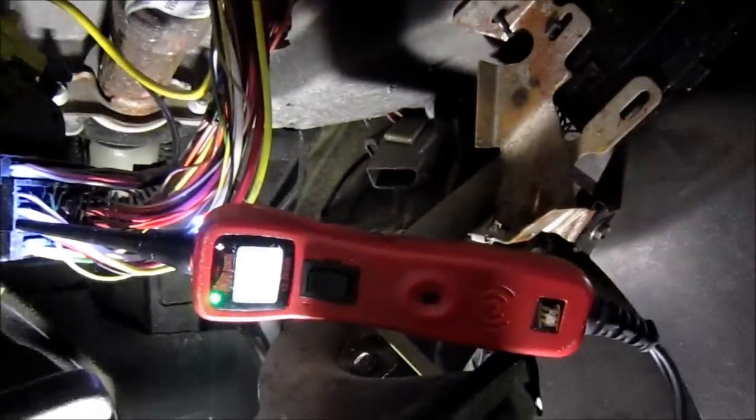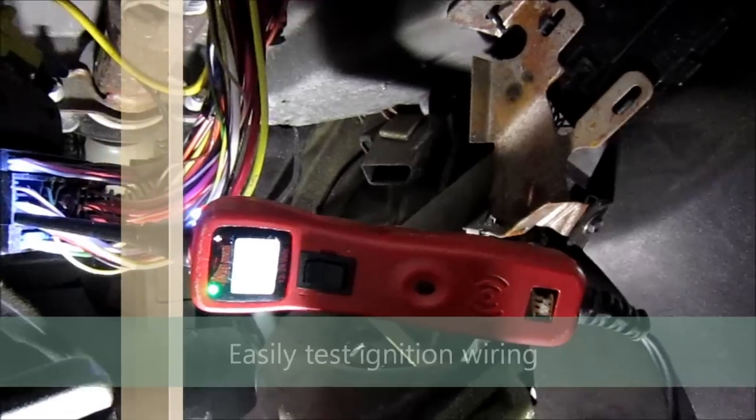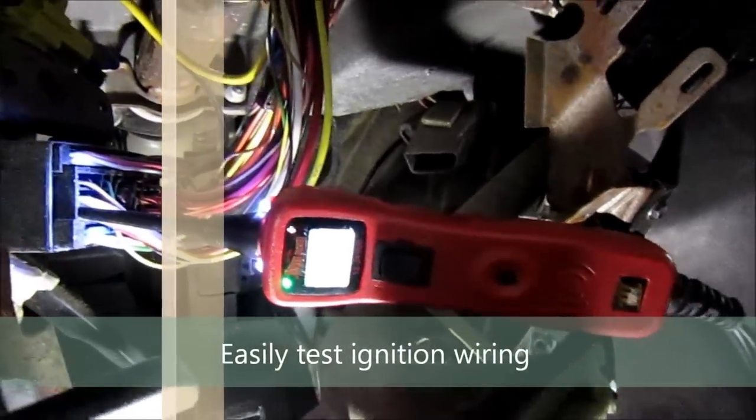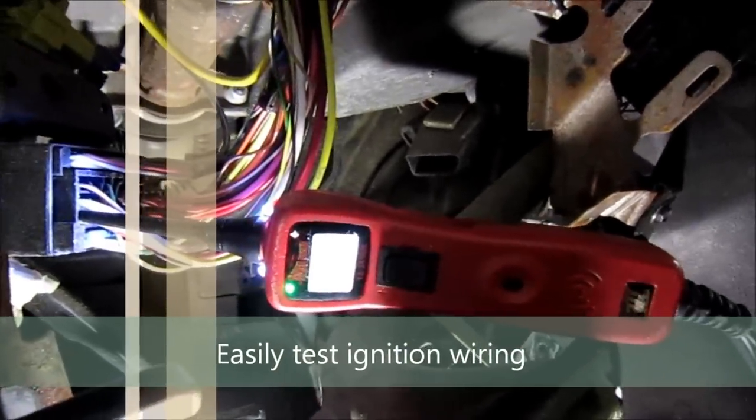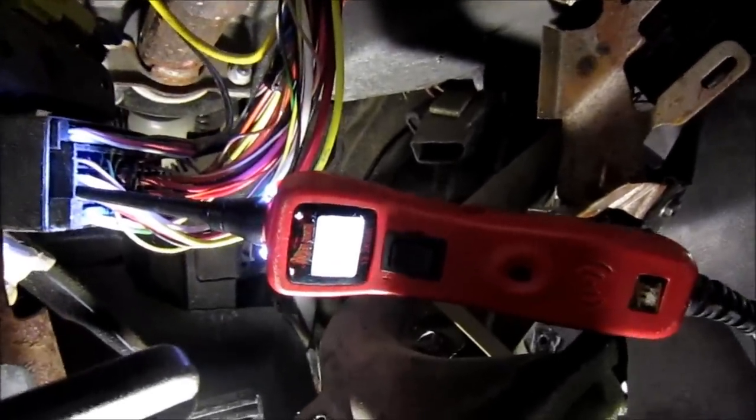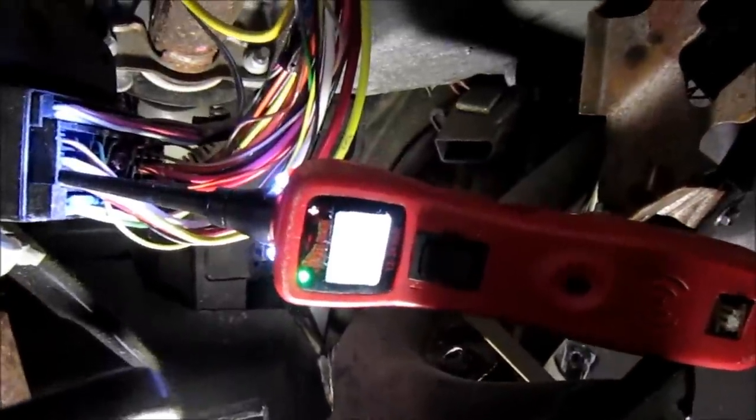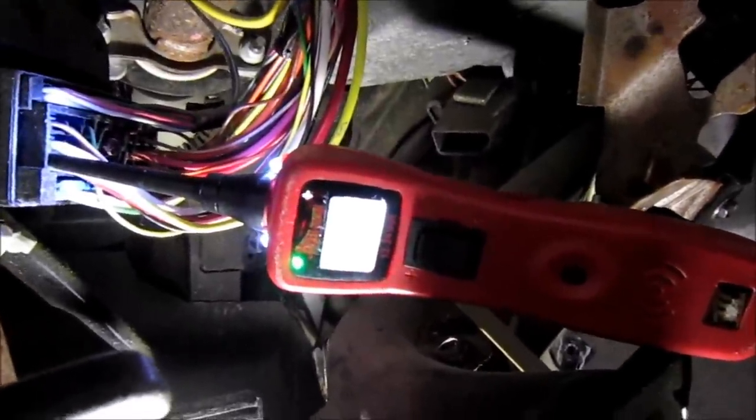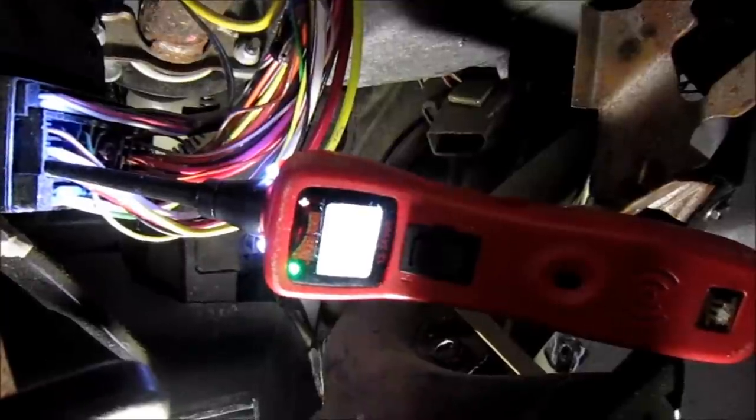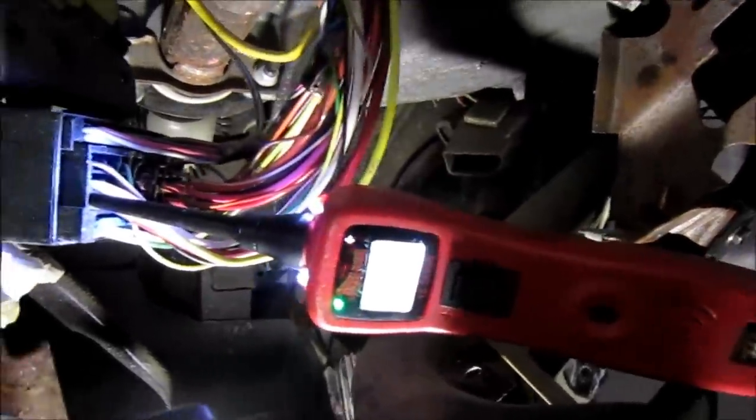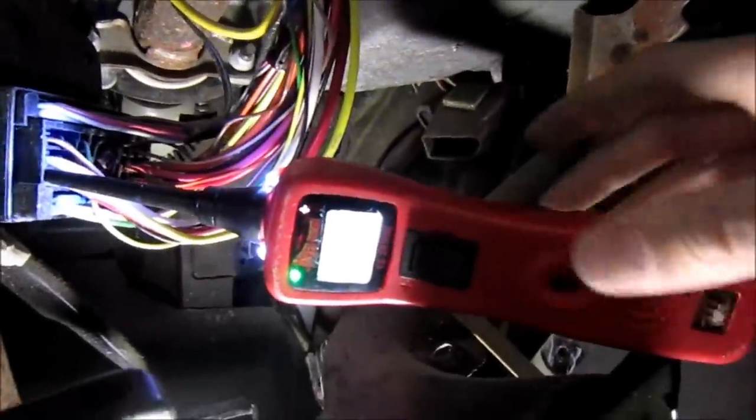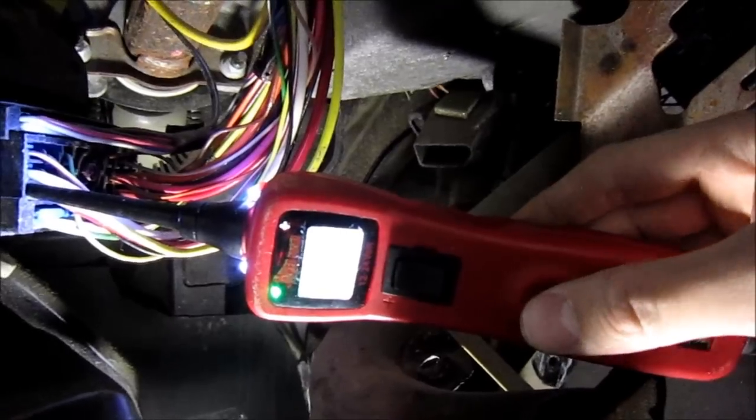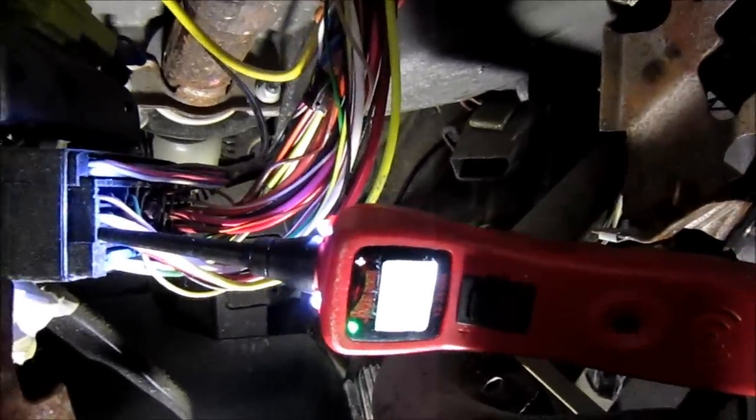Another cool thing with the Power Probe is we can test all our ignition wiring with it. So we're going to test the starter. You'll see a blip to positive when I hit the starter on it. And I'll show you again with the actual audio indicator showing ground.